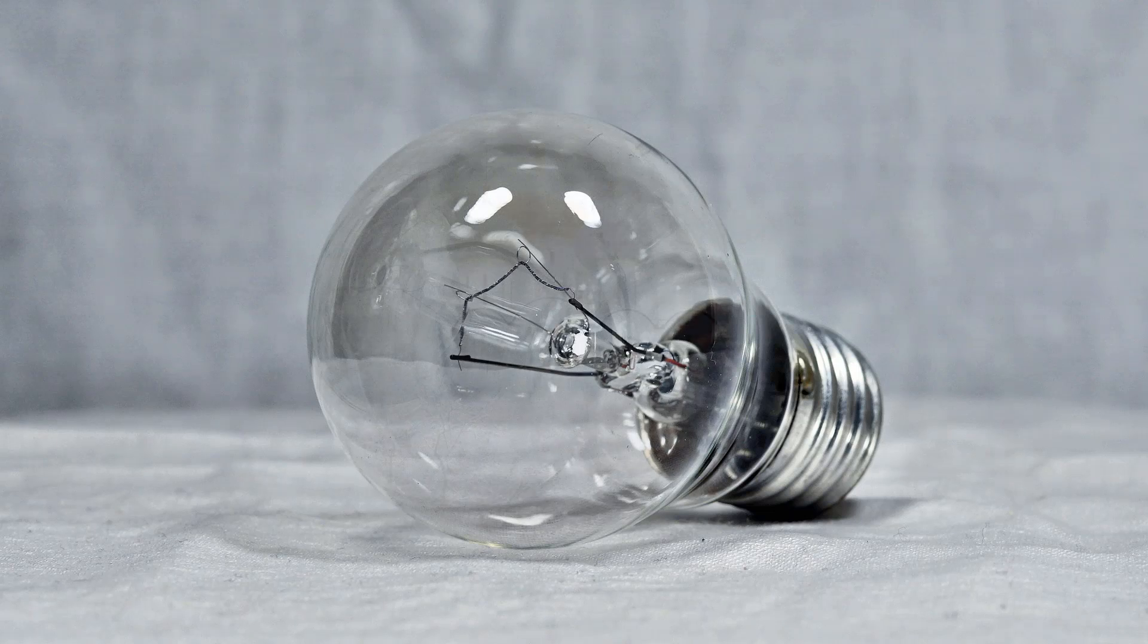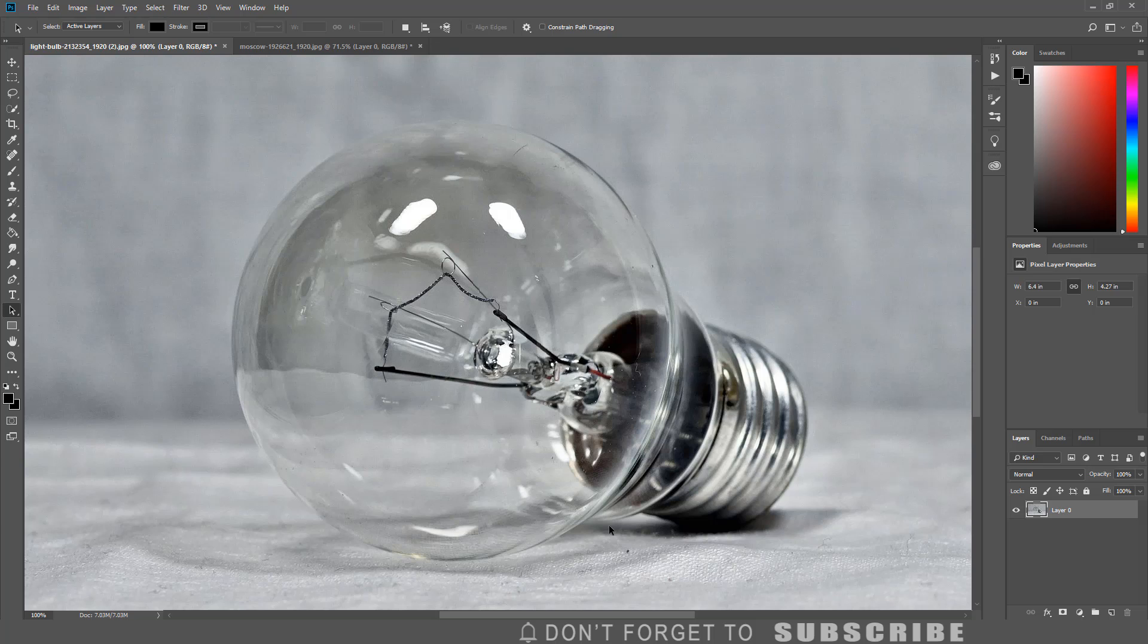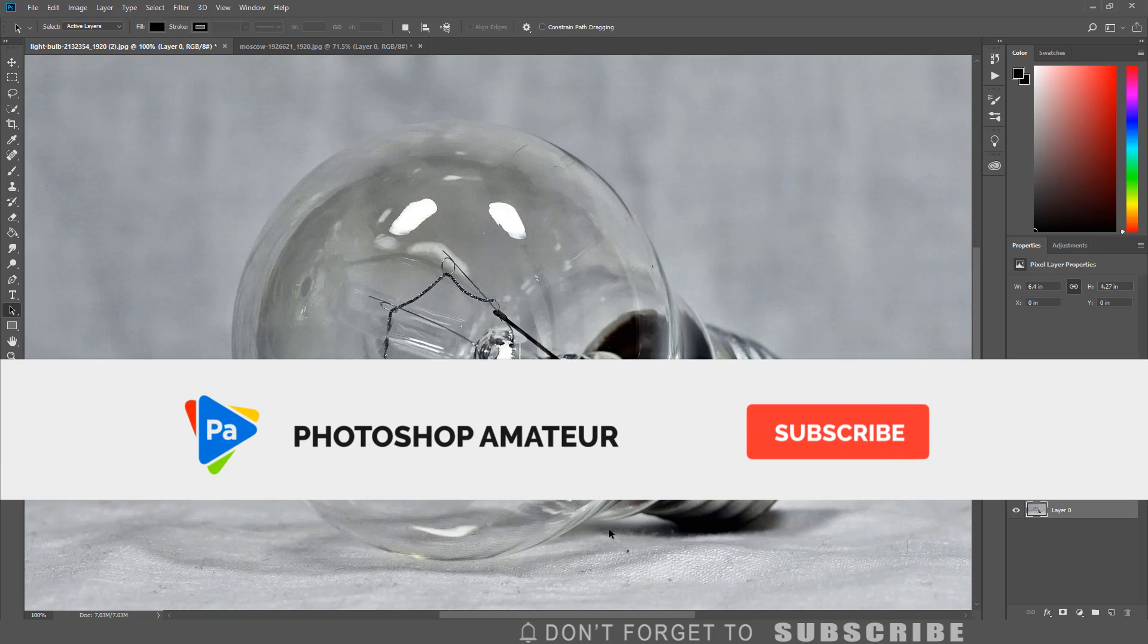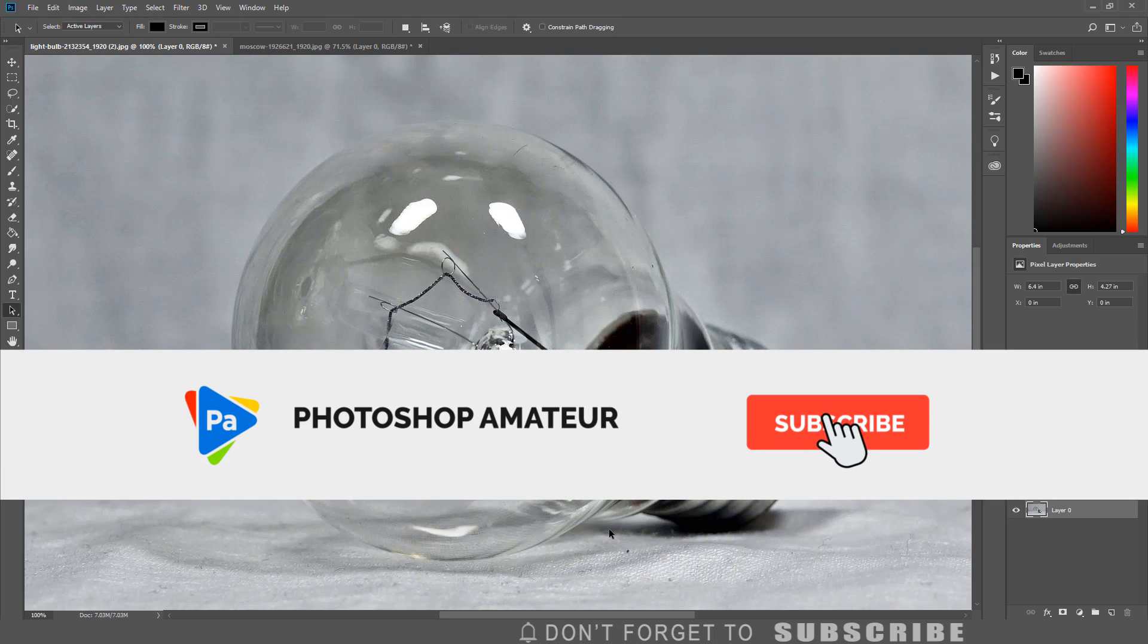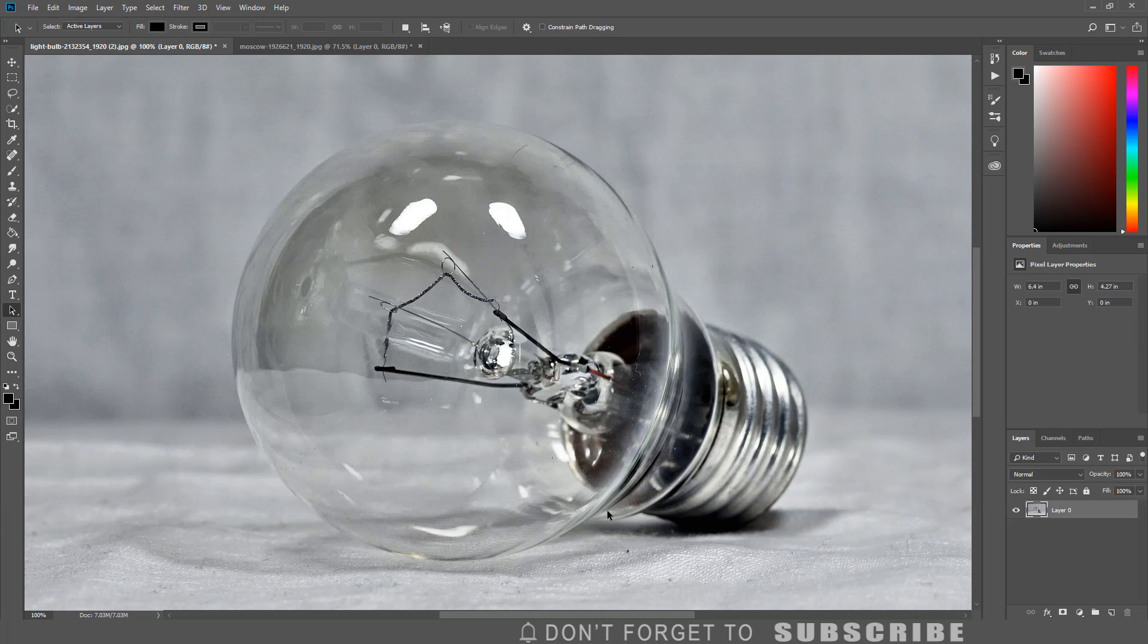In this video, I will show you how to place an image inside a light bulb using Photoshop. Before we start, if you have not done so already, please subscribe to the channel and click the bell icon so you are notified when I upload a new video.